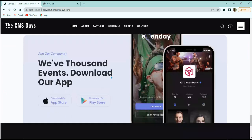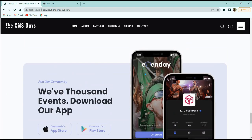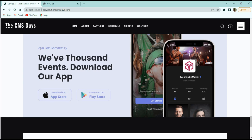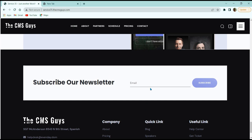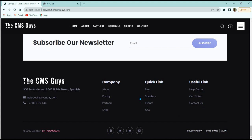The next section shows event images, and when hovering over them a 'See More' button appears. Then we have an app link section where on the right side there's an app image and on the left side a title with App Store and Play Store download buttons. The footer top has a newsletter subscription section with an email input. The footer is divided into four columns with the company logo, address, email, phone, quick links, useful links, copyright, and social media links.